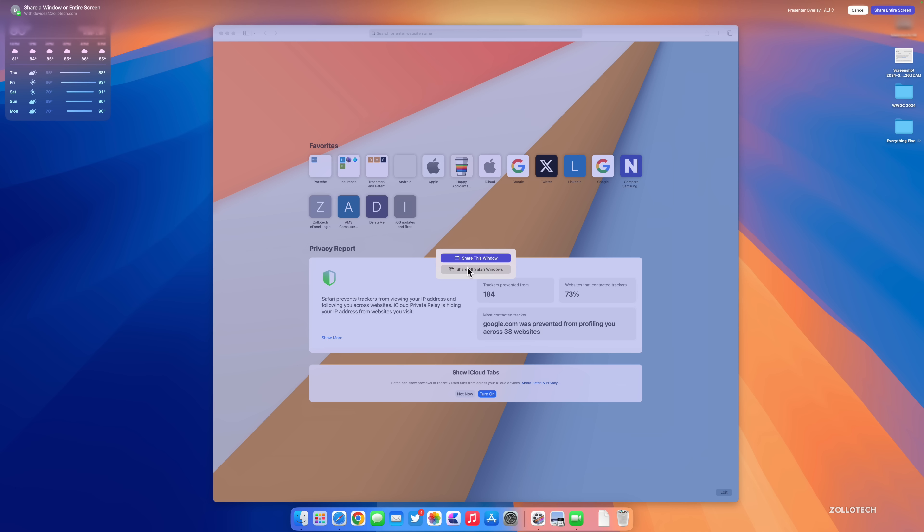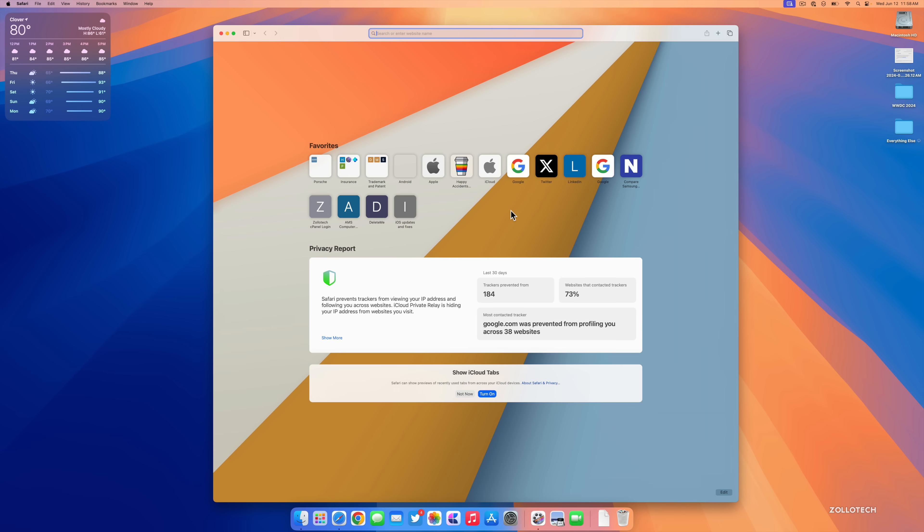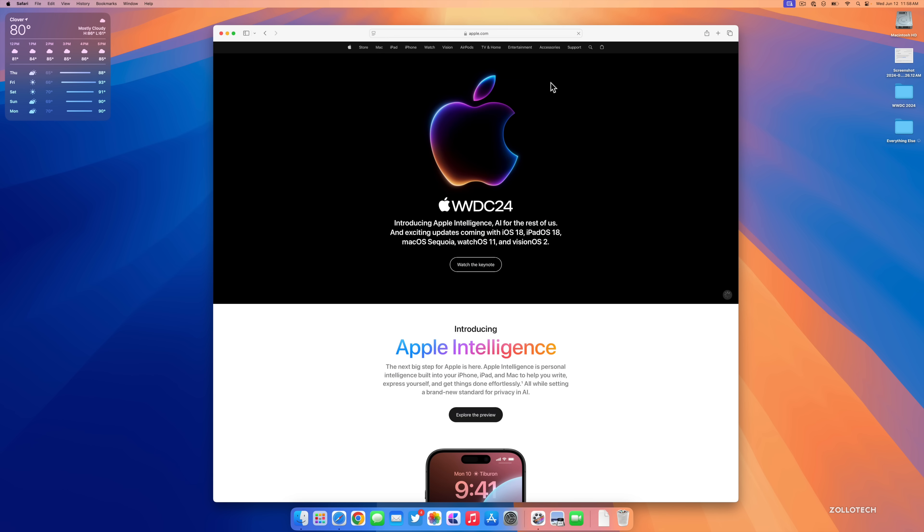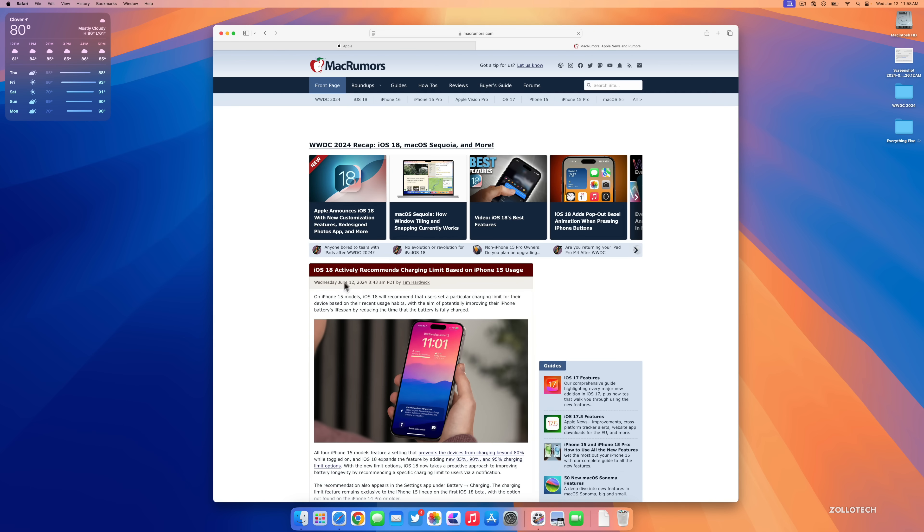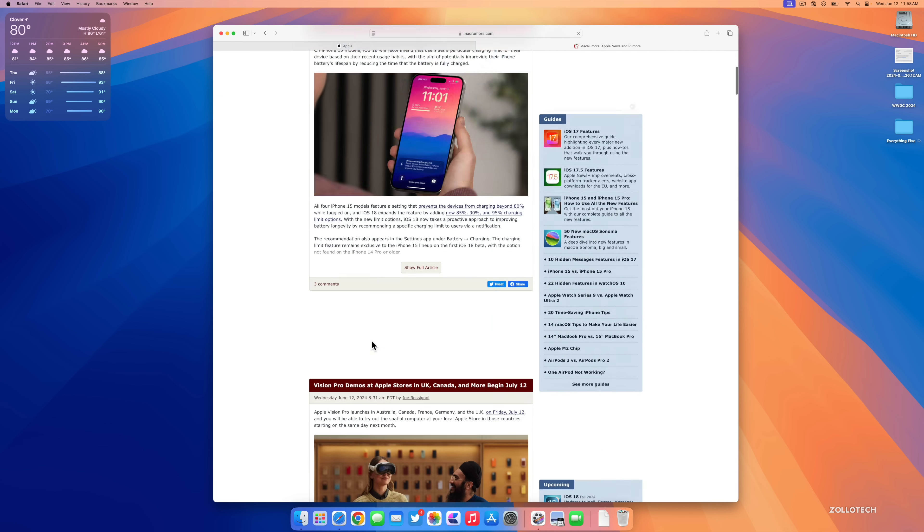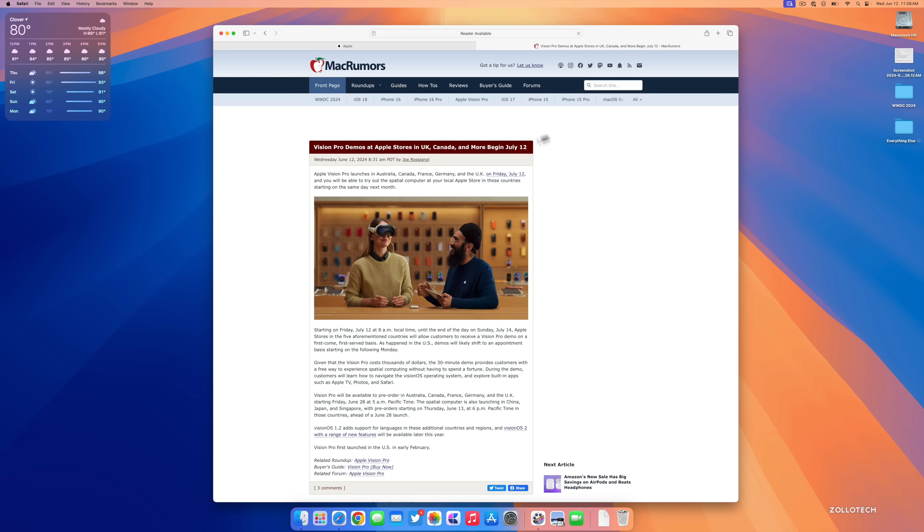This is great if we don't want to share everything. So maybe if we open up Safari, it will say share this window or share all Safari windows. It's very dependent on what we actually select. Now instead of just defaulting to everything, let's go back into Safari. Safari is now faster than ever.